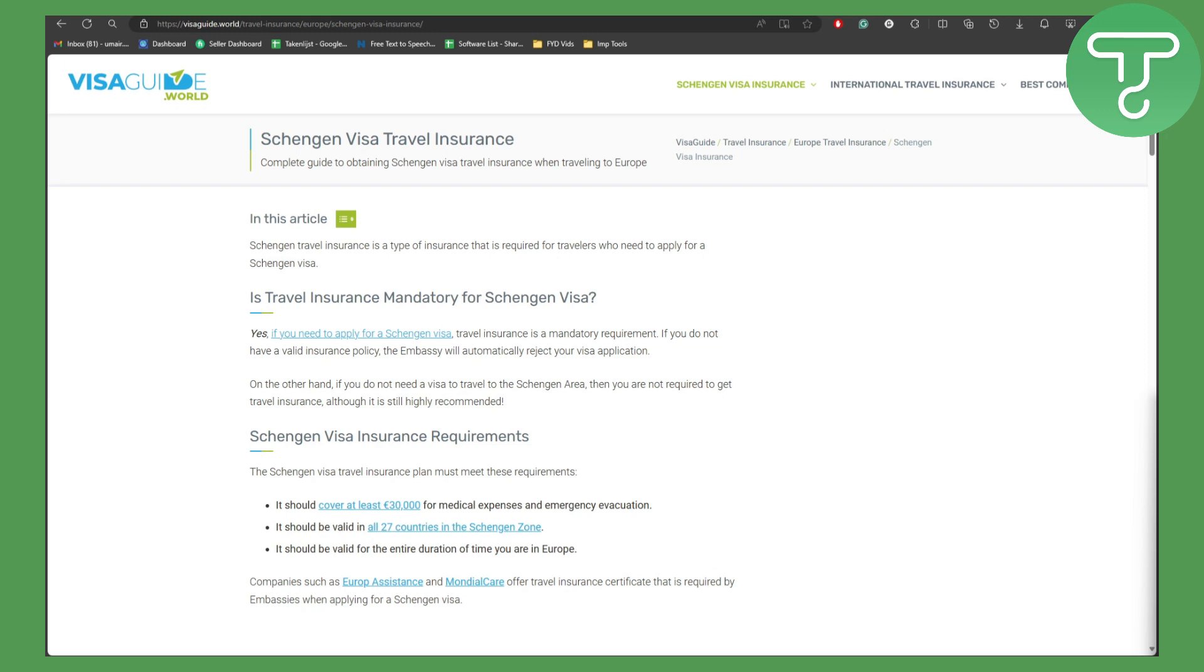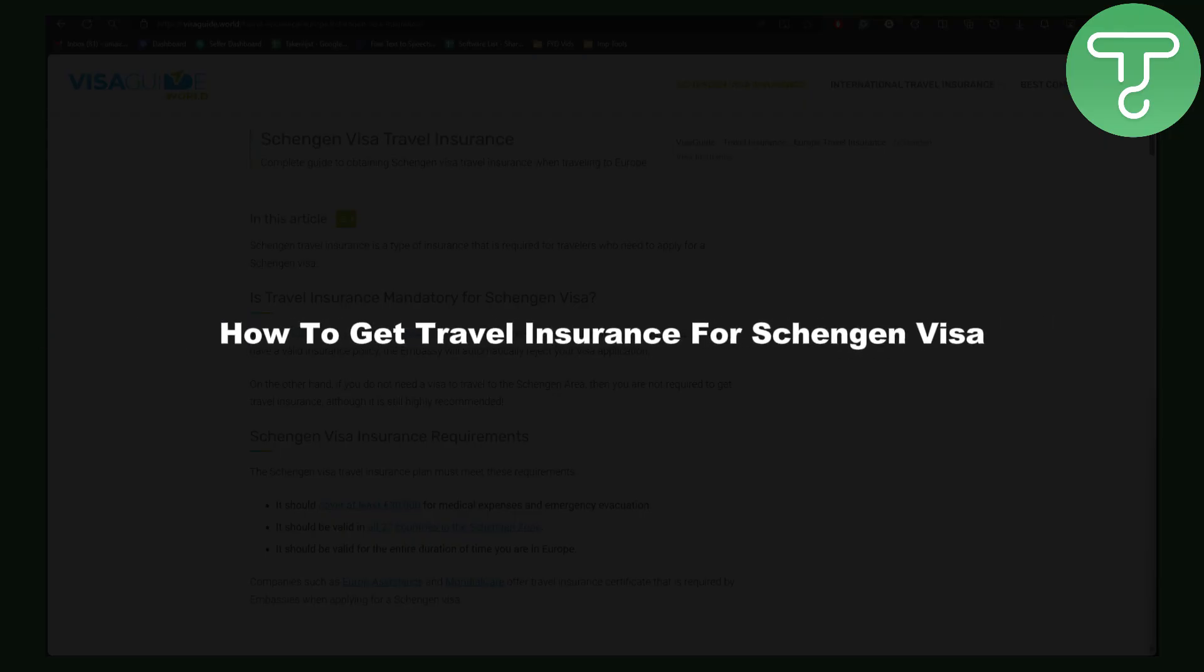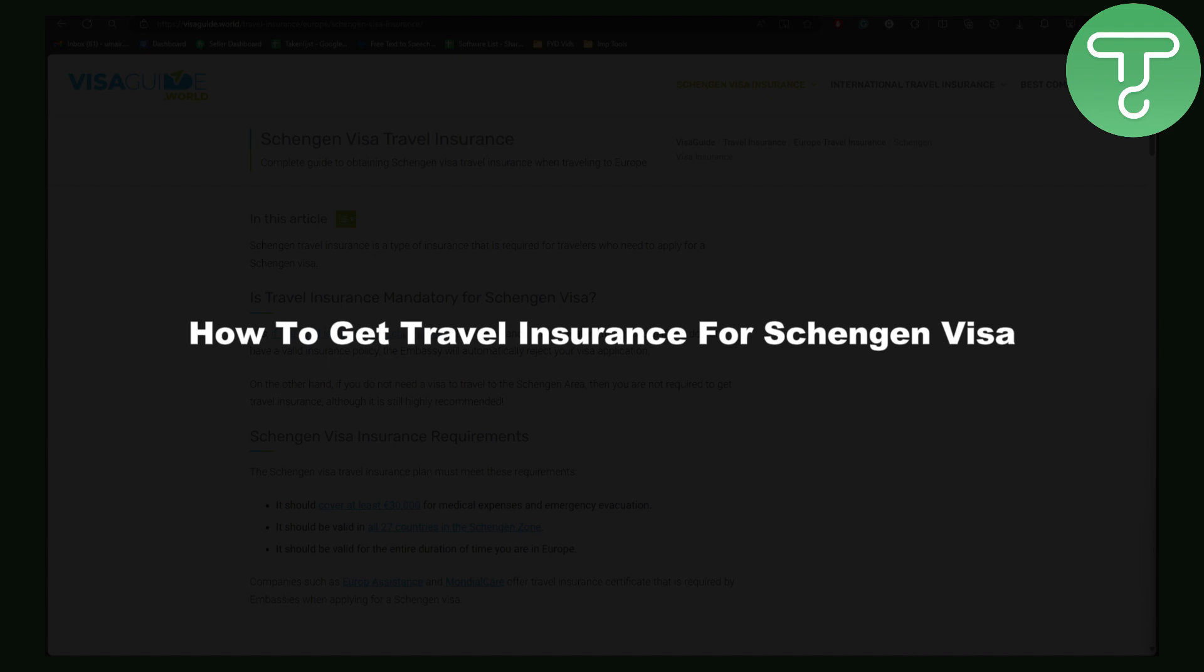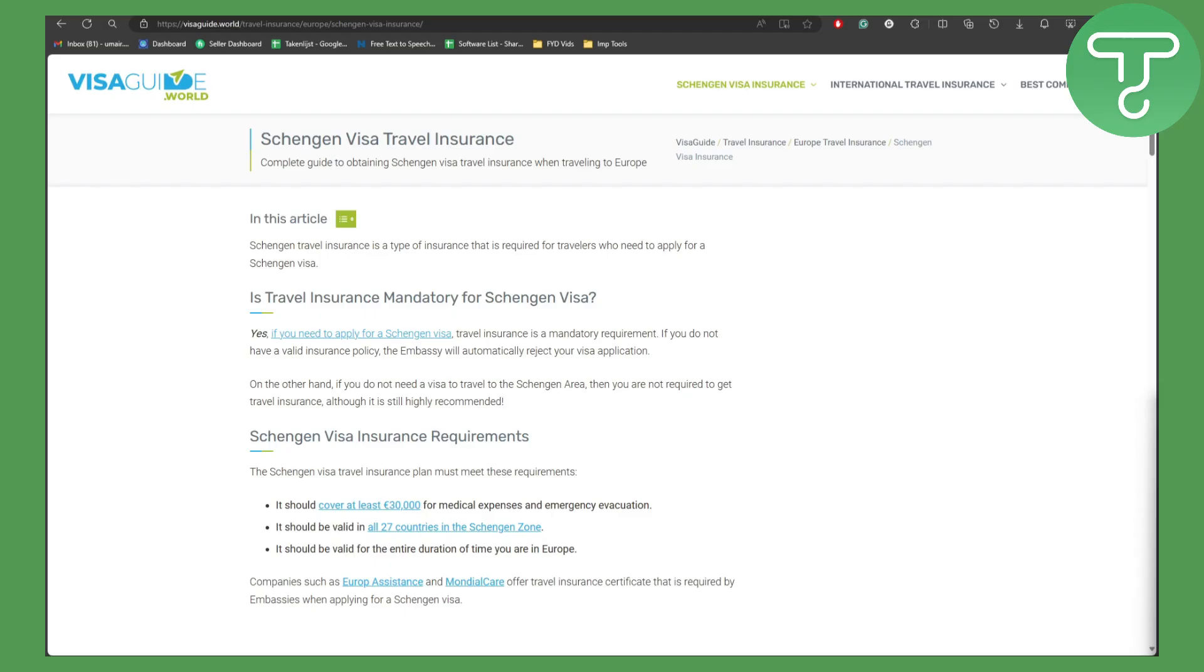Hello everybody and welcome back to another video. In this one we will be talking about how to get travel insurance for Schengen visas, so let's just get started.